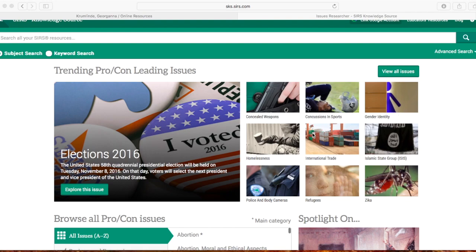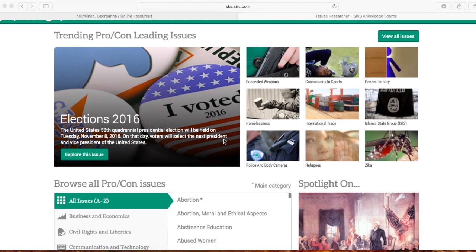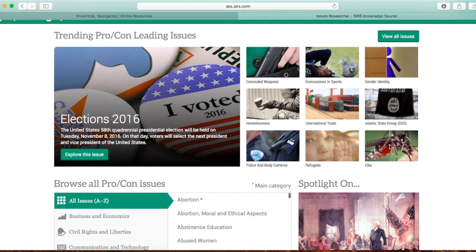These are the most popular current issues right now on this database. If you were looking for a current issue or current event to create an argument about for a paper or presentation, you could simply choose from one of these. For example, Zika is pretty popular right now. Let's say that you were going to write an argumentative paper dealing with Zika.